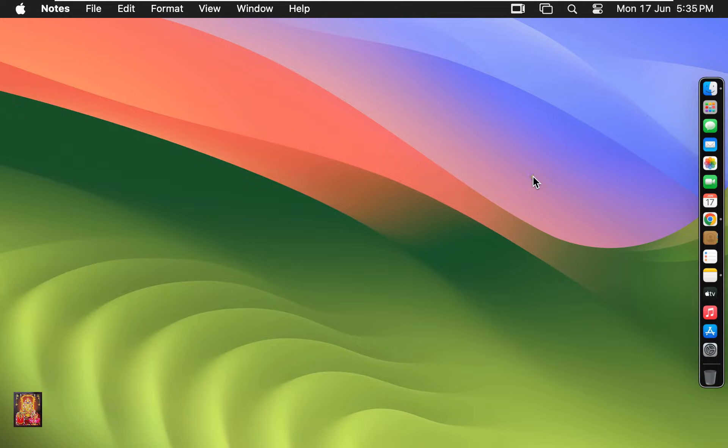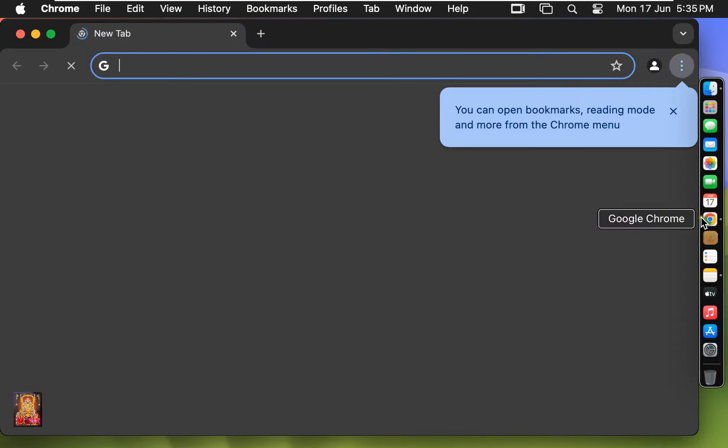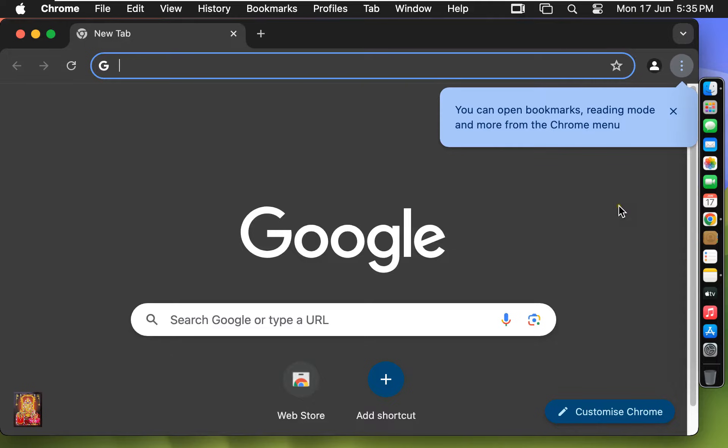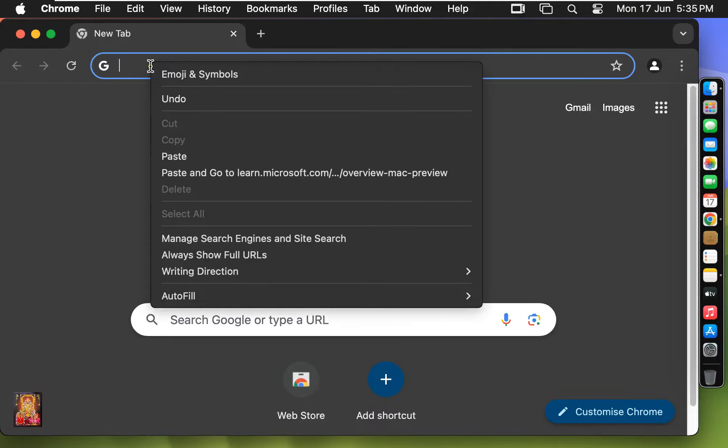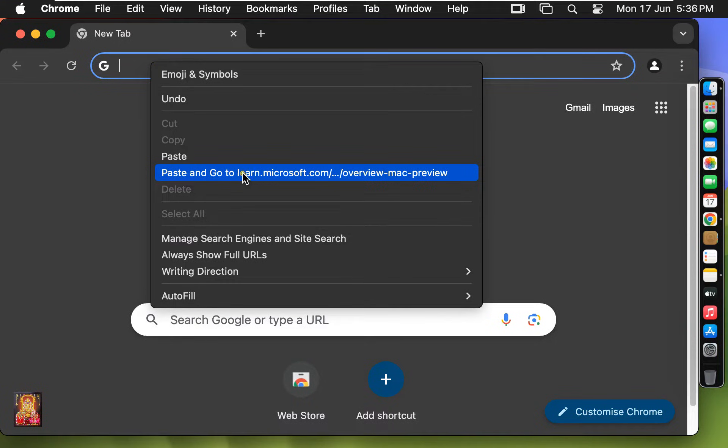Now open a web browser. I am using Google Chrome, you can use any web browser. Now paste the downloading link here.